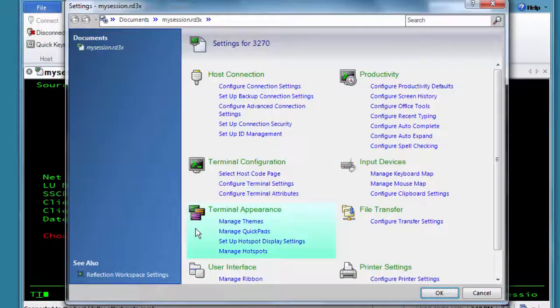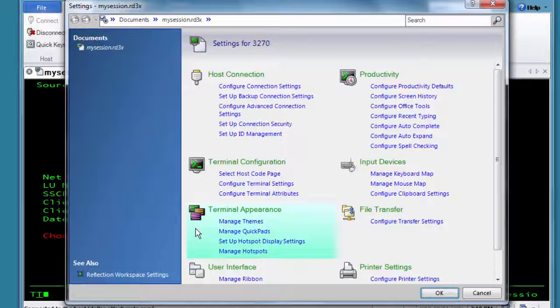Under Terminal Appearance, you'll find access to themes to control the look and feel of the session and controls like hotspots and quickpads.